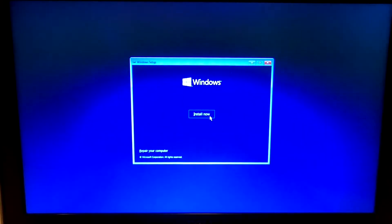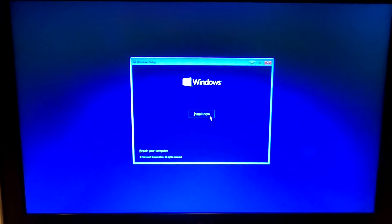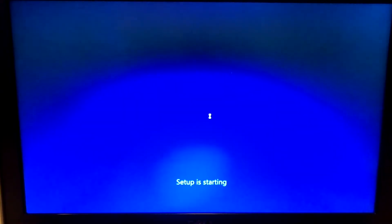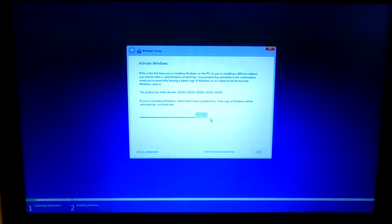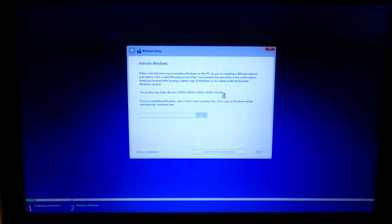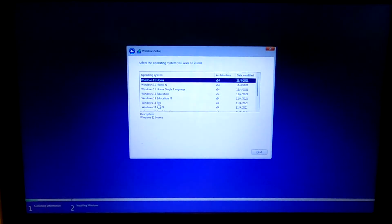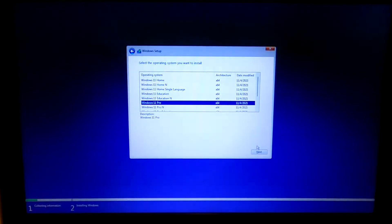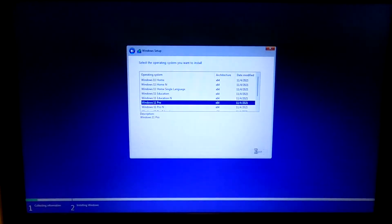Now we're going to install it again. Skipping the key again. Selecting the version. Next.